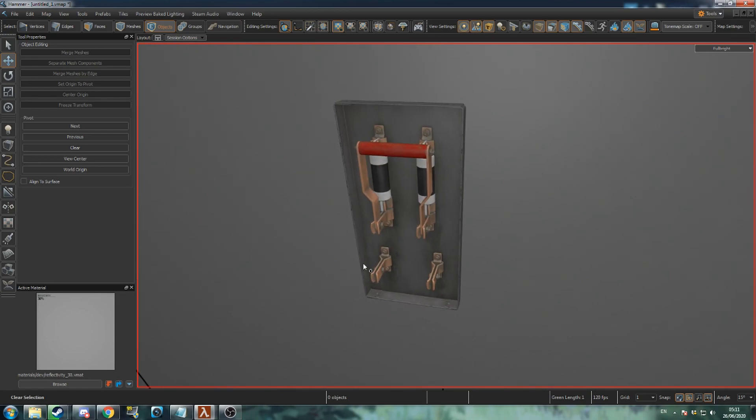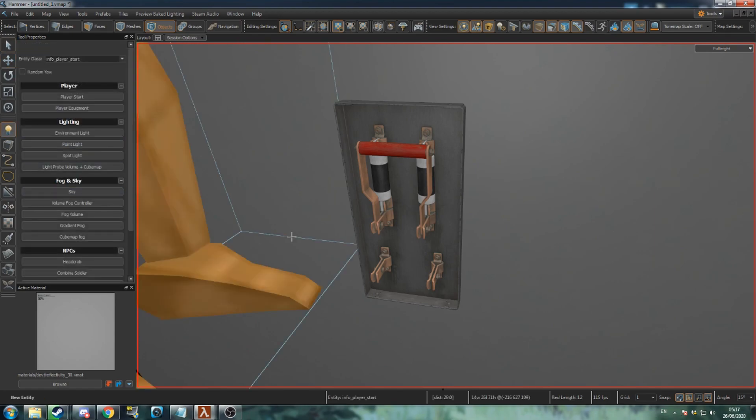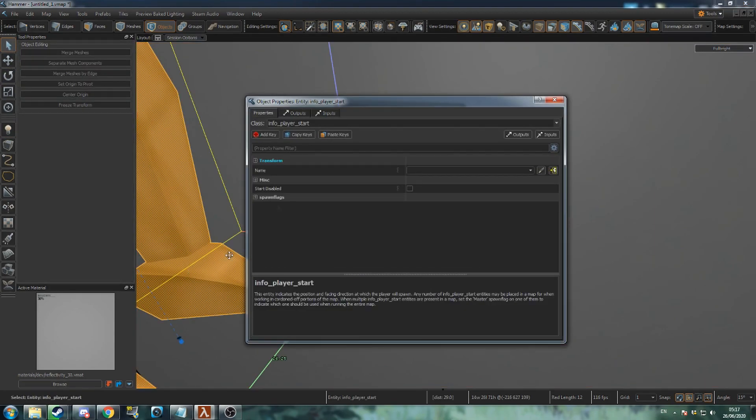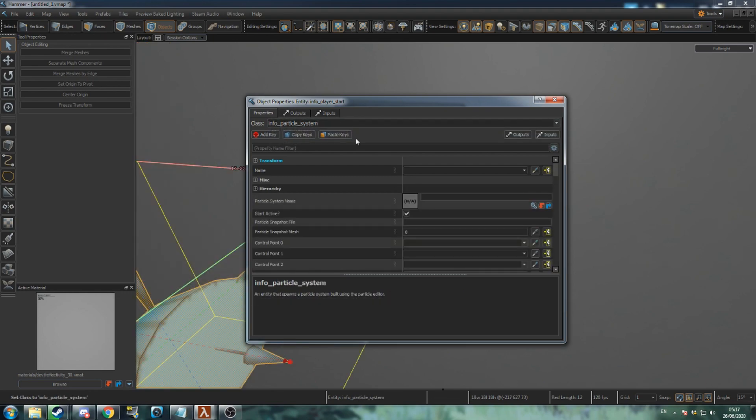It's important to give visual and audio feedback when a player performs an action, so next we'll add sparks. Create a new entity and change its class to info particle system. Give it a name.